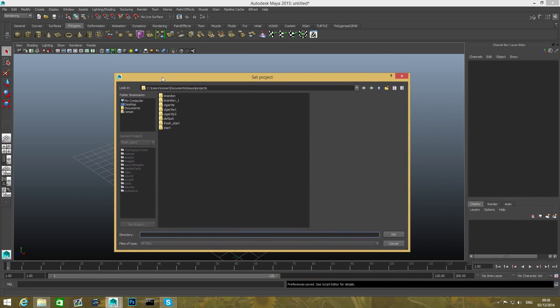So you want to set it to the same project that you work with because this will help you whenever you save file or you want to open some scene file, you can open it exactly from that folder.